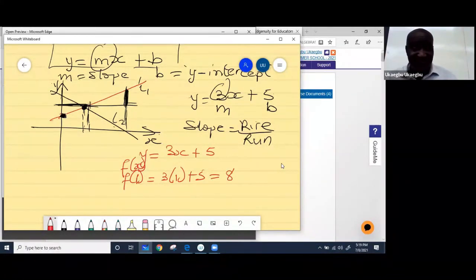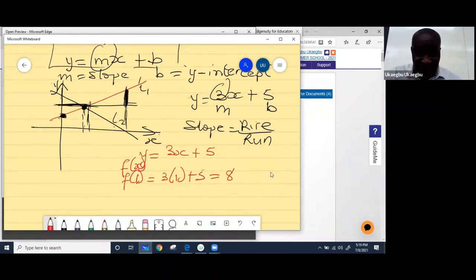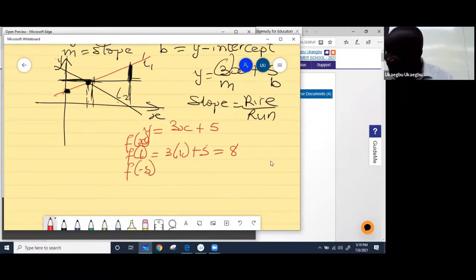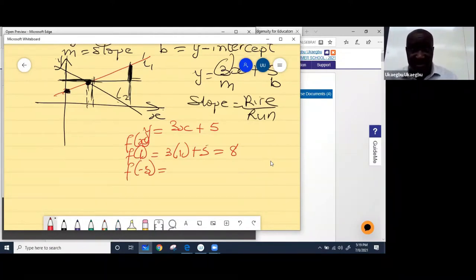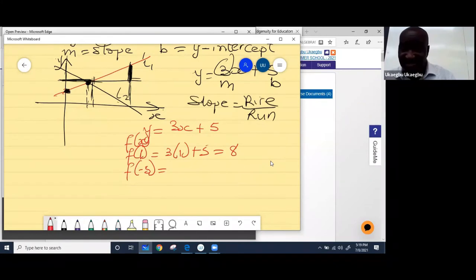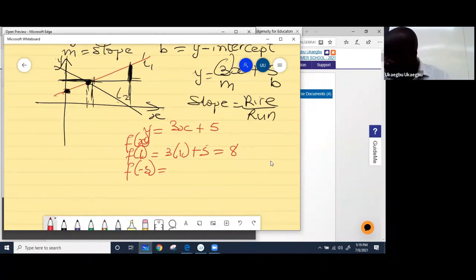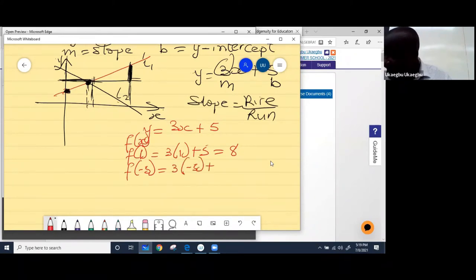So that's the value of y when x is 1. Now how about the value of y when f(-5)? What's the value of y when x is negative 5? That's all it is. So what you do directly is just write 3(-5) + 5.